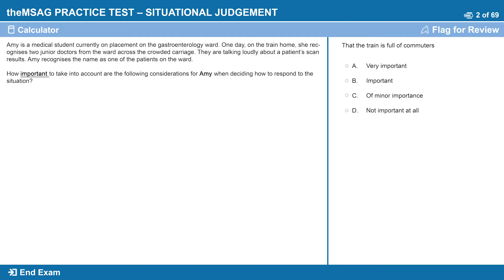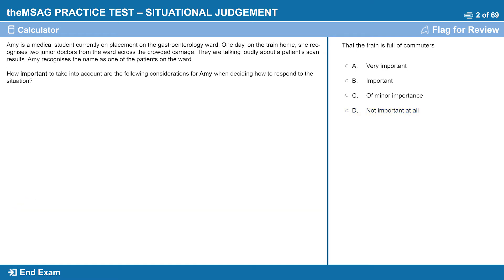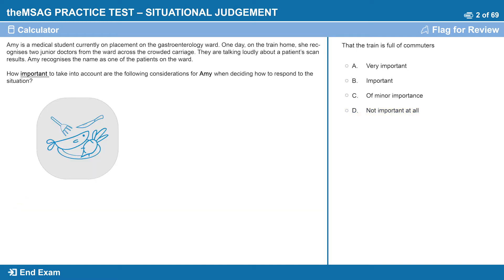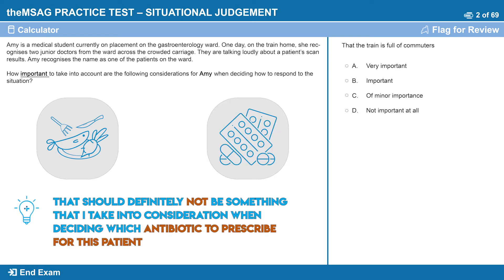The final choice, not important at all, is something that should definitely not be taken into account. For example, if a pharmaceutical company had offered to buy me lunch, that should definitely not be something I take into consideration when deciding which antibiotic to prescribe for this patient.